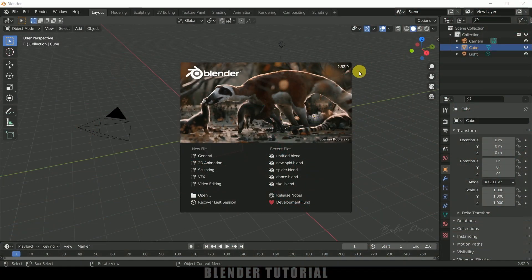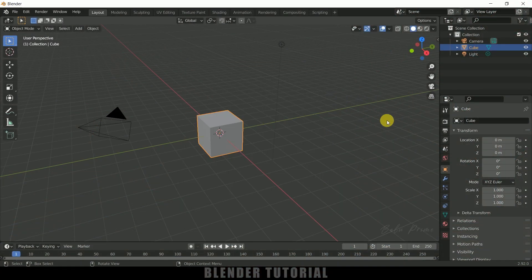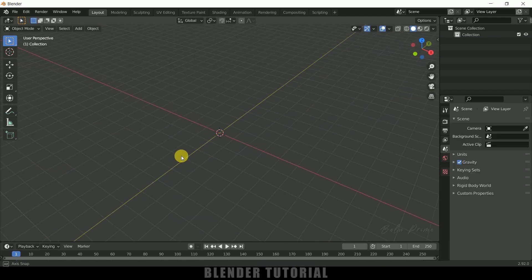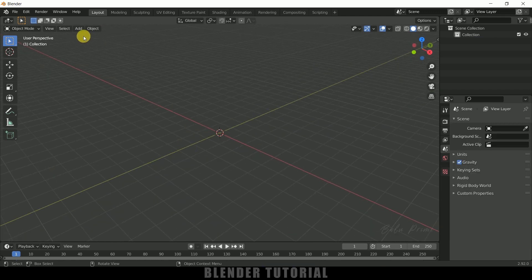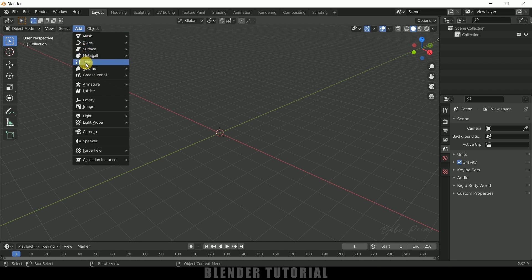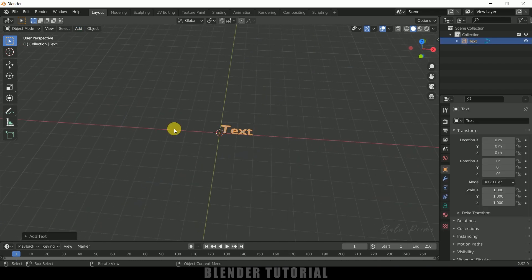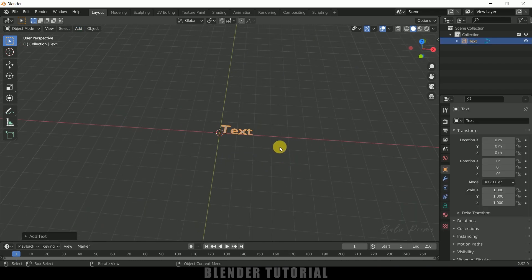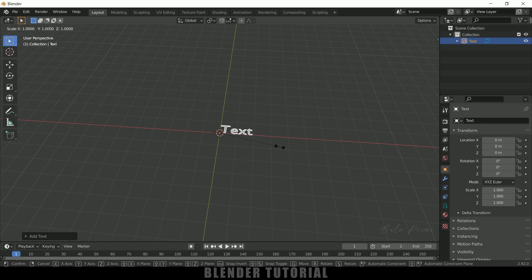I am using Blender 2.92. Let's select everything in the default scene by pressing A on the keyboard and delete. Now let's start by creating our text. Go to Add and come to Text. Here you can see we got our text. Let me scale this up — press S on the keyboard and increase the scaling.